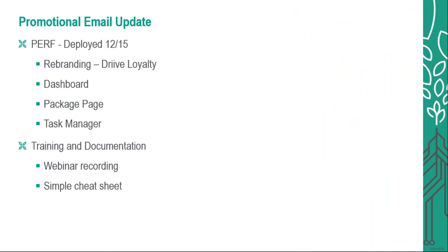First we will discuss the deployment updates that were made on 12-15, specifically rebranding the dashboard, the package page, and the task manager section. And then finally, training and documentation, the webinar is recorded, and then you will also have a cheat sheet that is available on FranConnect as well.